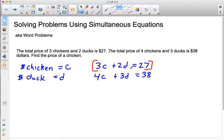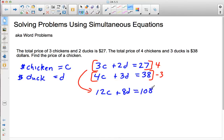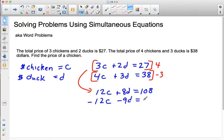I'm going to multiply the first equation by four and multiply the second equation by negative three. Taking the first equation and multiplying everything by four, I get 12C plus 8D equals 108. Multiplying everything in the second equation by negative three, I get negative 12C minus 9D equals negative 114.